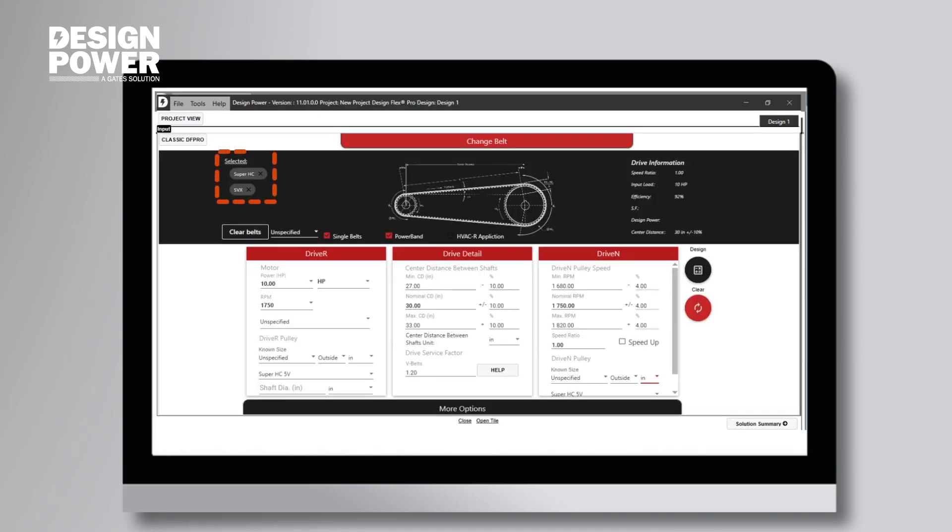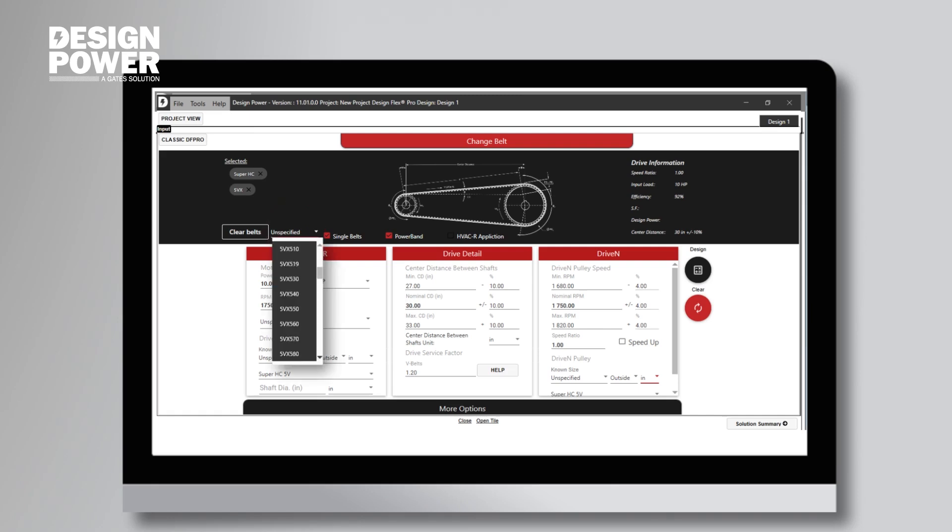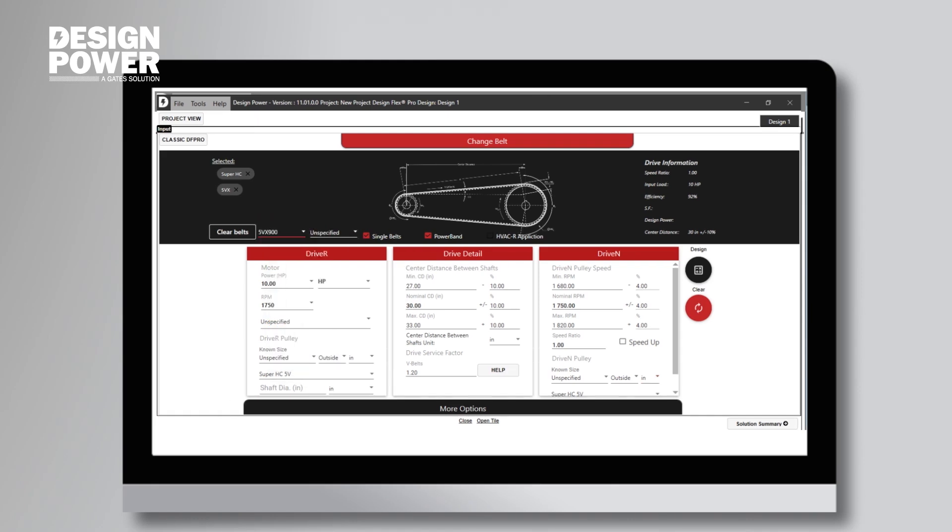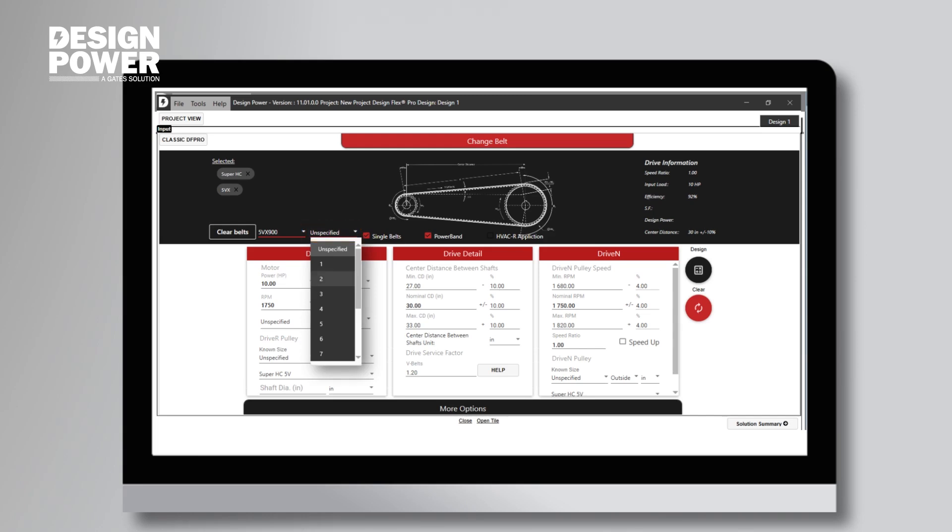So now you can see our Super HC 5VX Choice here. Let's click on the first unspecified option to input our length. We scroll down until we find the 5VX900. Then, on the next unspecified dropdown option to input the width, there are two of these belts on the drive, so we will click on 2.